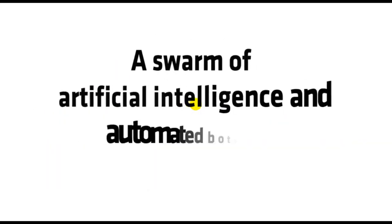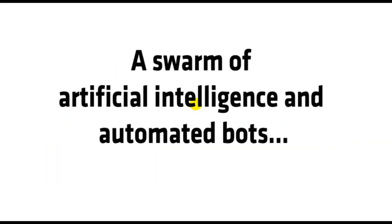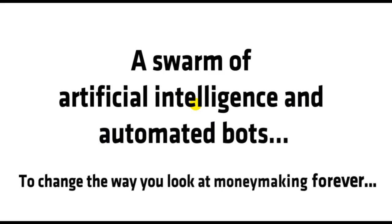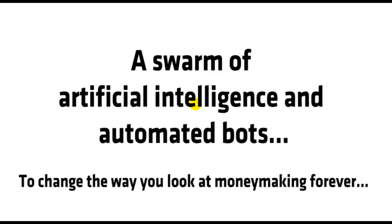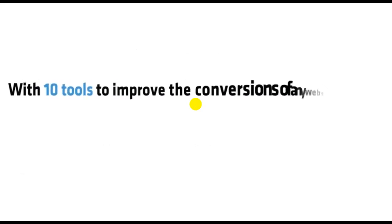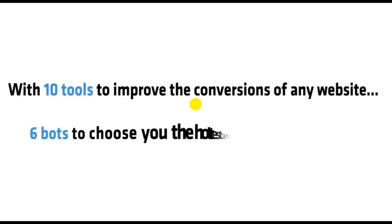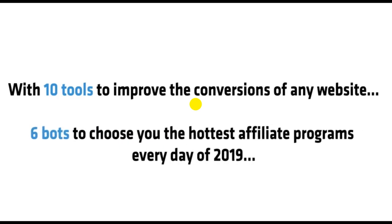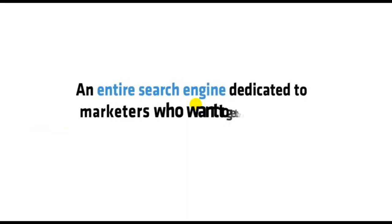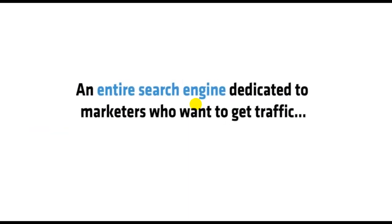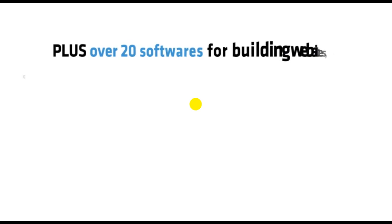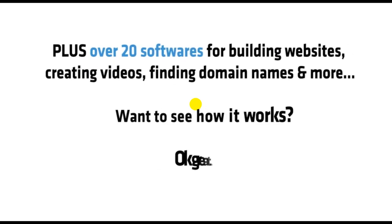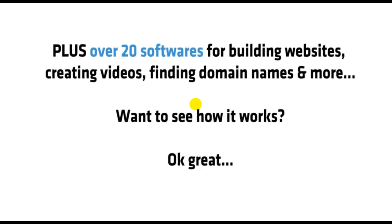A swarm of artificial intelligence and automated bots to change the way you look at money making forever. With 10 tools to improve conversions on any website, 6 bots to choose you the hottest affiliate programs every day of 2019, an entire search engine dedicated to marketers who want to get traffic, plus over 20 softwares for building websites, creating videos, finding domain names, and more.